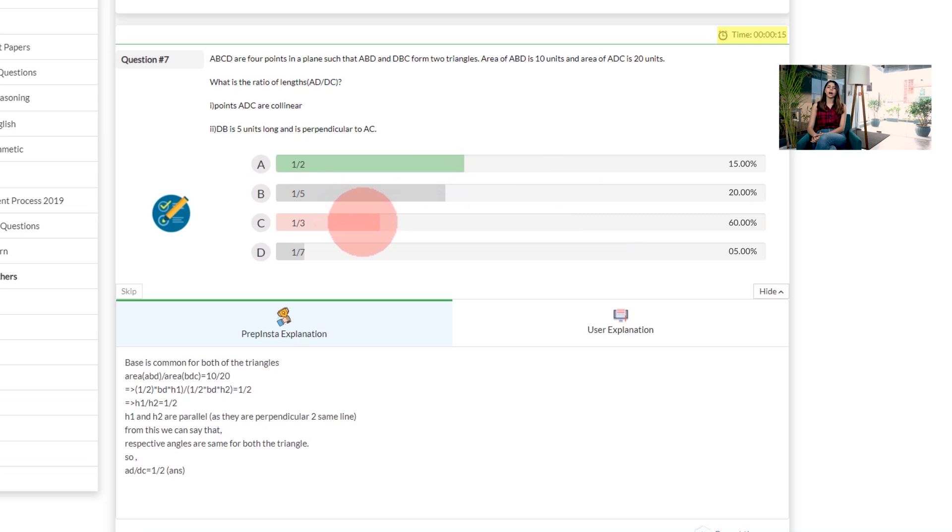You will be able to see how many other students have also chosen the same answer as you have. For example, if you choose an incorrect answer, you can see that 60% other students also have chosen the incorrect answer as you have.